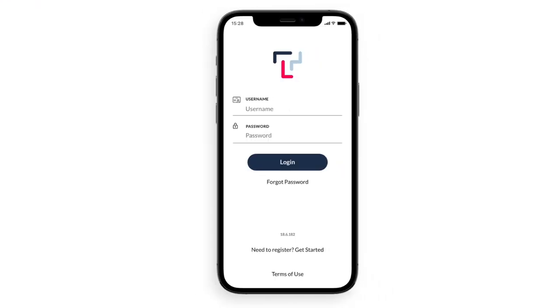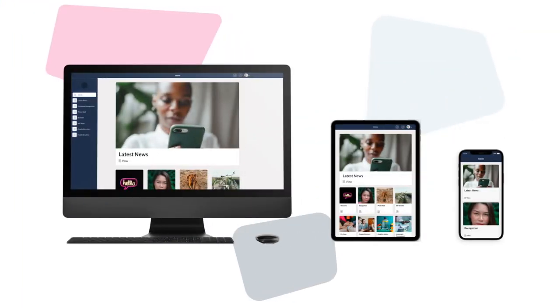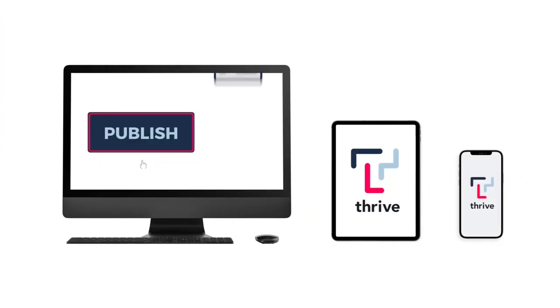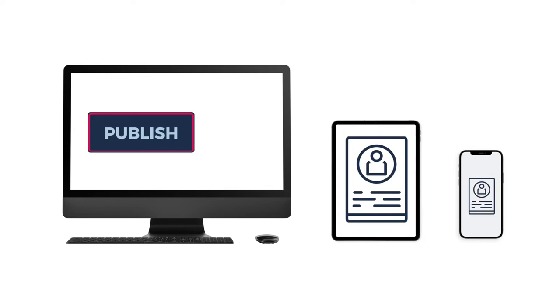Not only is Thrive available as an iPhone and Android native app, it also has a responsive web version for desktop and other screens. Publish once and content is immediately visible everywhere.